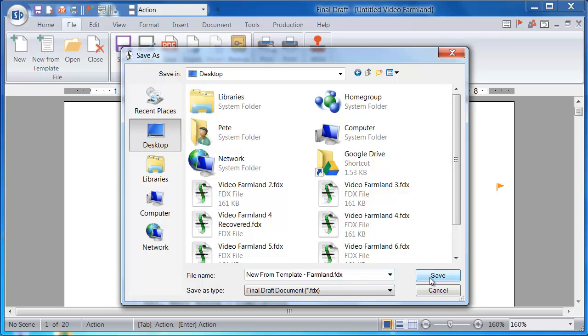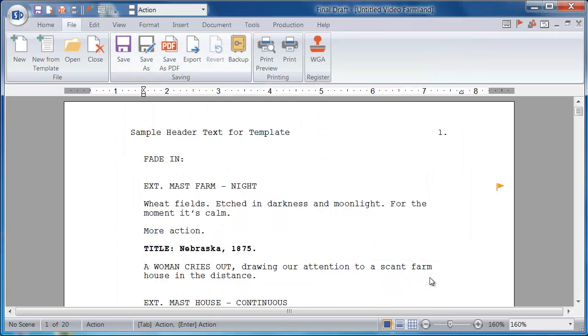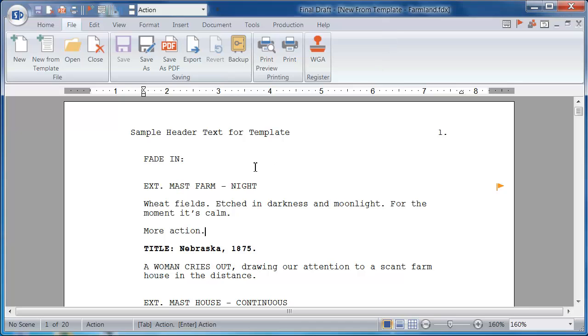I'll click Save, and now my script has a new name, but I have not altered the template in any way.